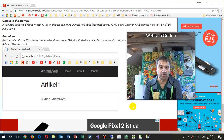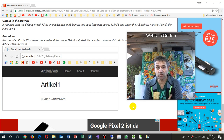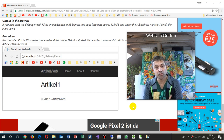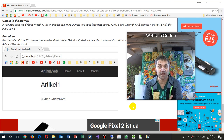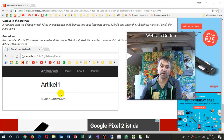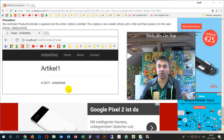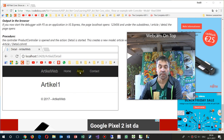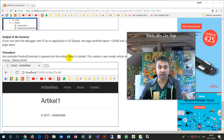Hi, in this video I will create an ASP.NET MVC Core 2 application where we show some articles or products in a small web application.